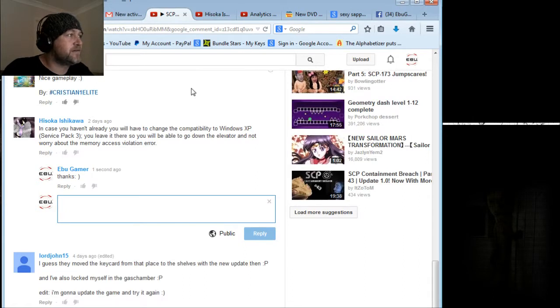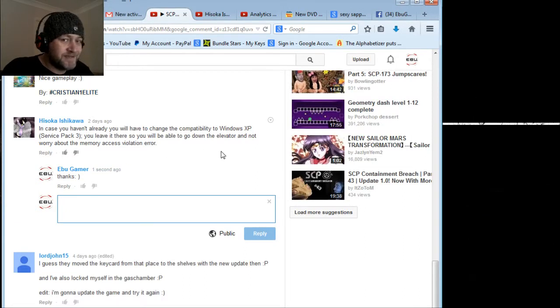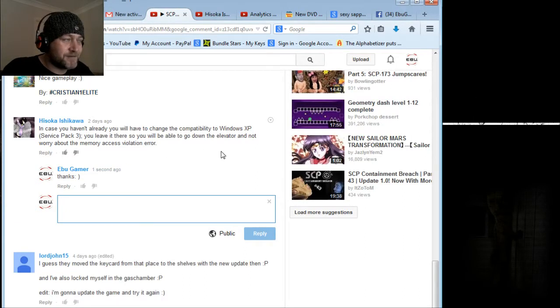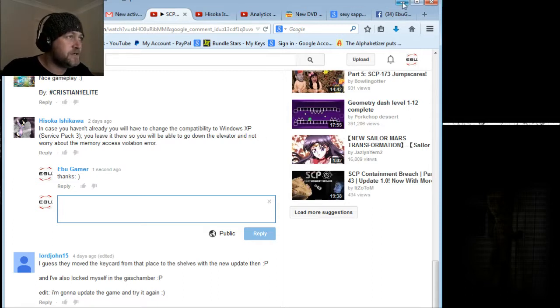Something's playing in the background, I think that's my video. So I went and did that, so let's see what happens. Hisoka, thank you very much.